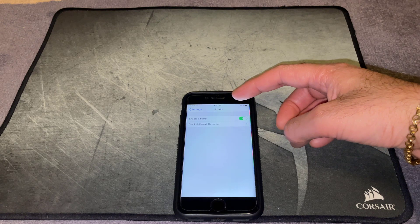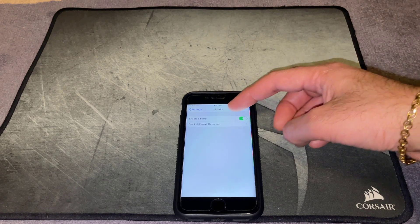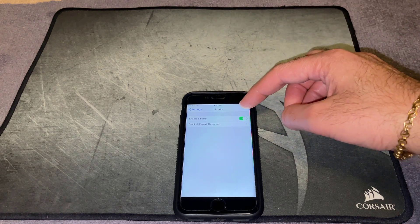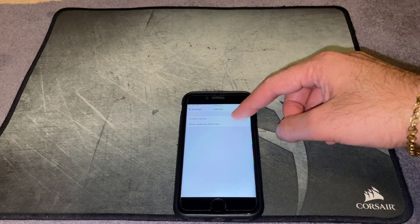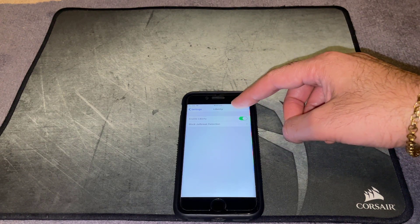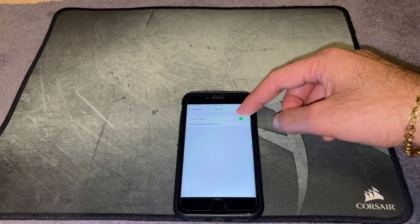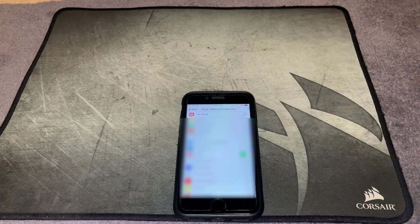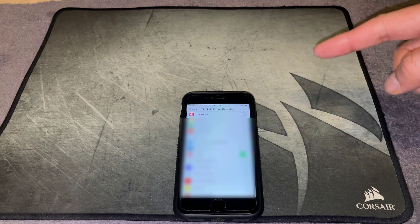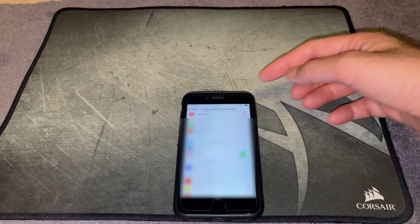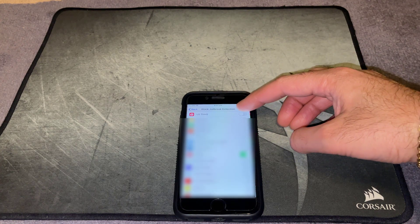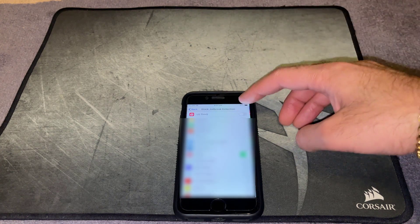Make sure you enable Liberty Lite by just pressing the toggle. Then go into block jailbreak detection, go through the list until you find the LG ThinQ app, and once you find it, enable it.